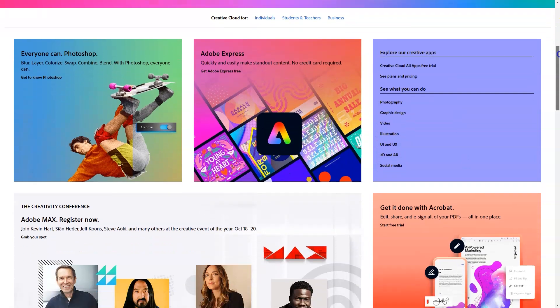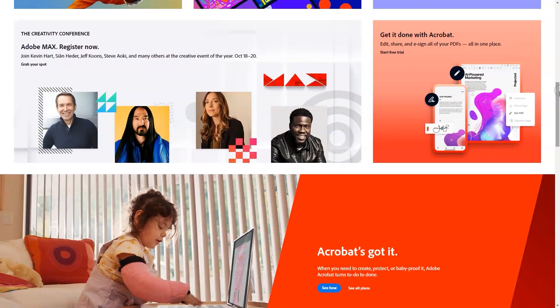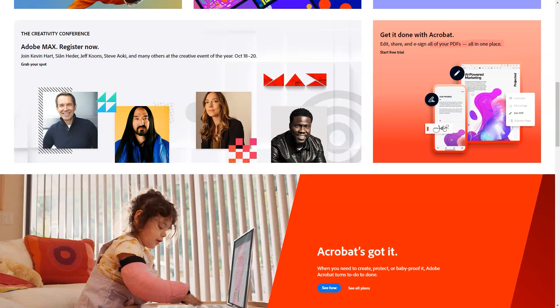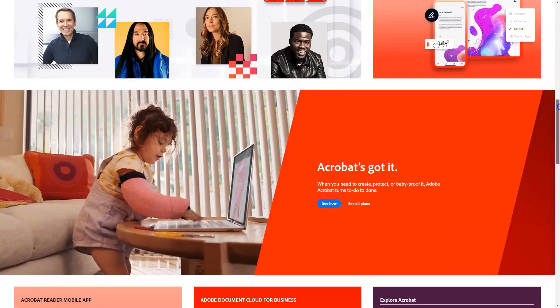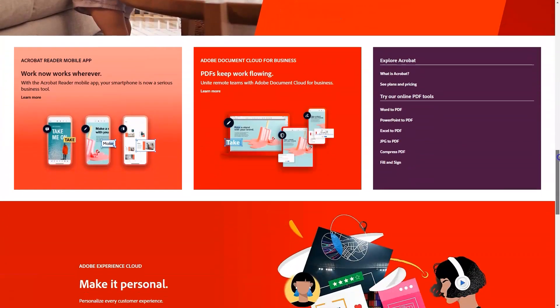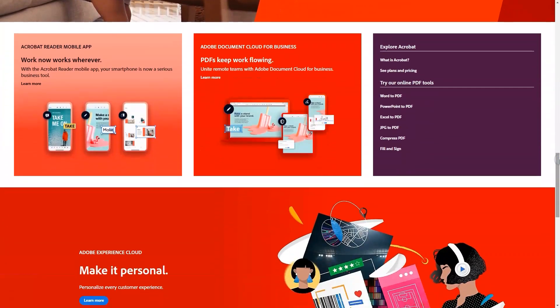Adobe Creative Cloud is offered across 3 pricing plans. A 7-day free trial is available. Individuals: $52.99 per month. Students and teachers: $19.99 per month. Teams: pricing starts with $33.99 per month. Business: $79.99 per month.